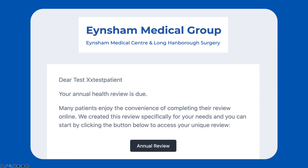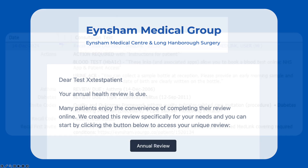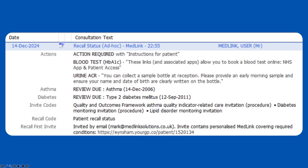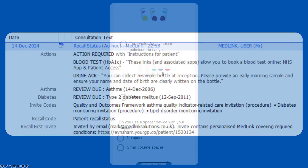We send them an email or SMS invite containing a unique link for their review. Invites are coded directly to the record, and a second invite sent two to four weeks later if required.